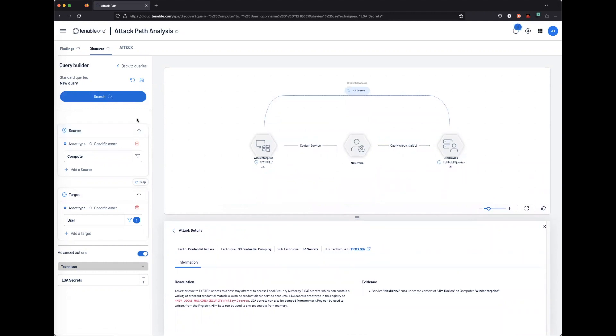We can also add multiple steps within the Query Builder. We can also save these as a query if we want to reference it over and over again.